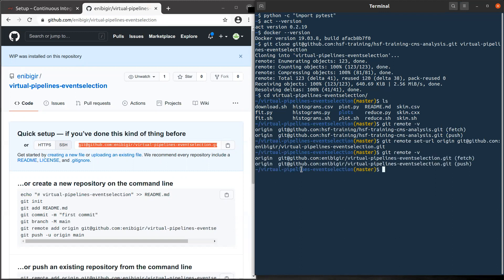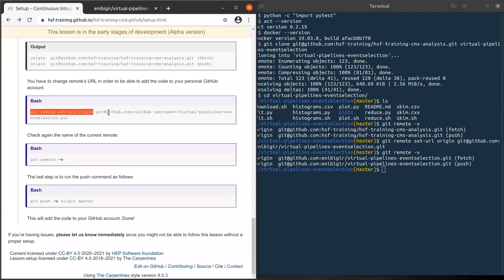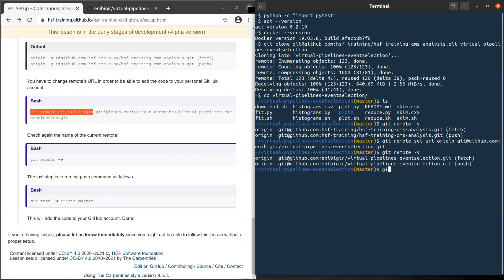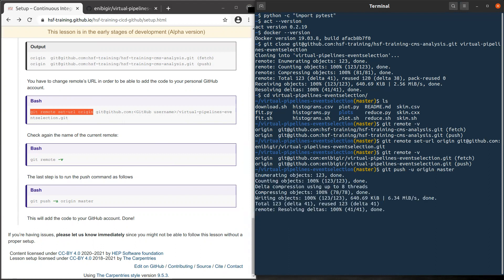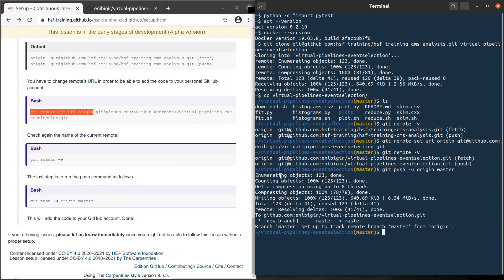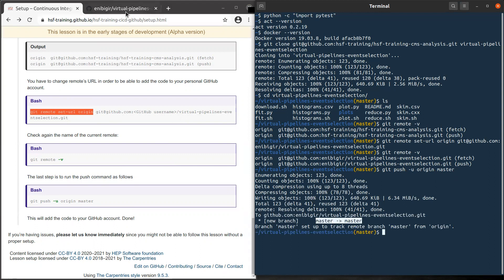Now you see that I'm on my GitHub account. There is a last step, which is to put the content of this repository on my personal GitHub account. That is, here we will do git push -u origin and the name of the branch, which is master. You can see here now it's pushing with a new branch, master.